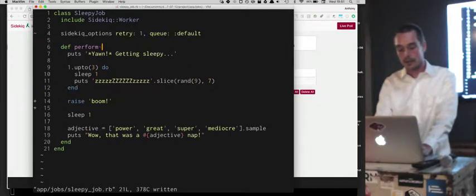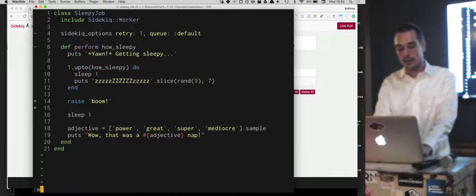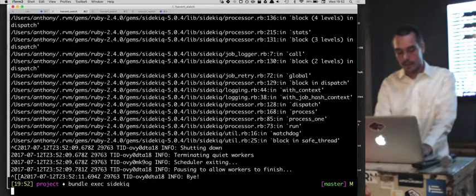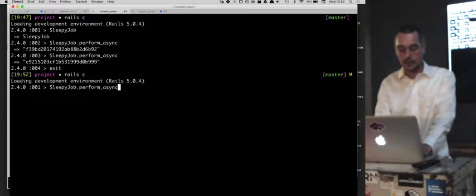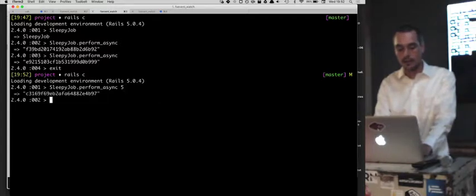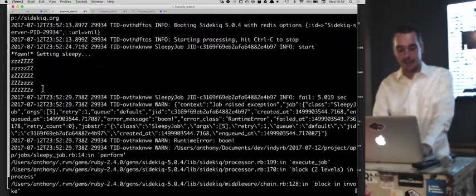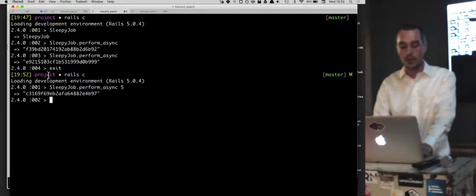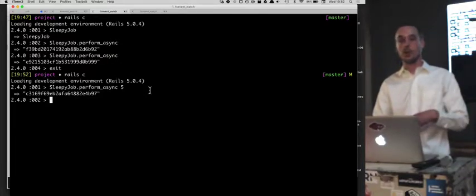You can pass in multiple arguments — for example, a 'how_sleepy' integer parameter. If you do perform_async with five instead, it does five snores now instead of three. That's how you'd generally enqueue something from your controller — you just call perform_async with your arguments. Perform_async says 'put this on the queue and perform it whenever you get to it.'